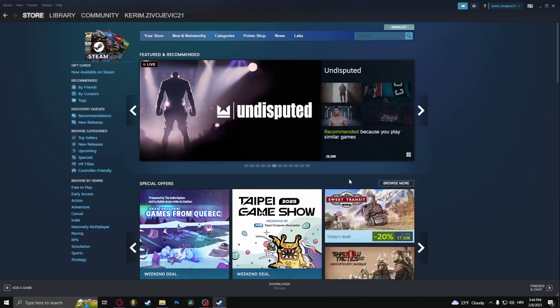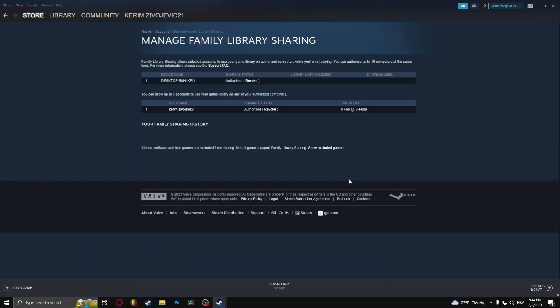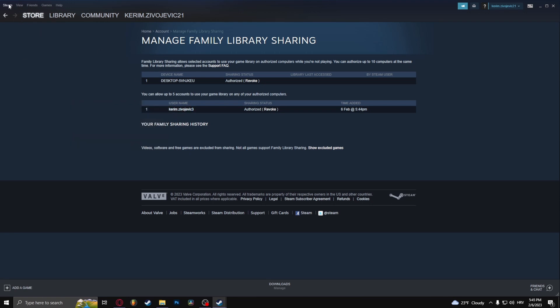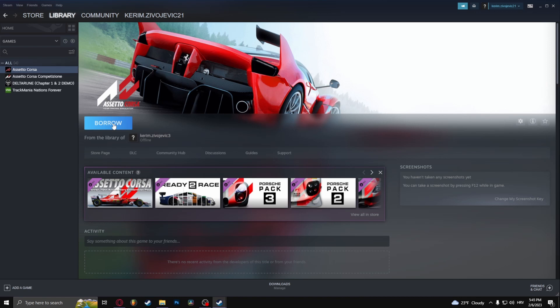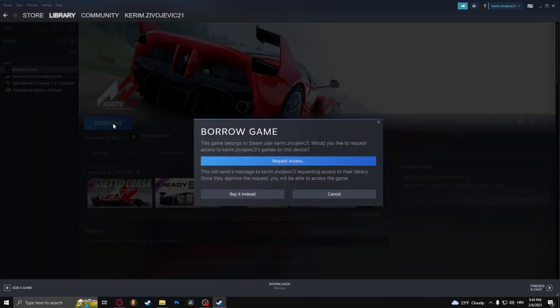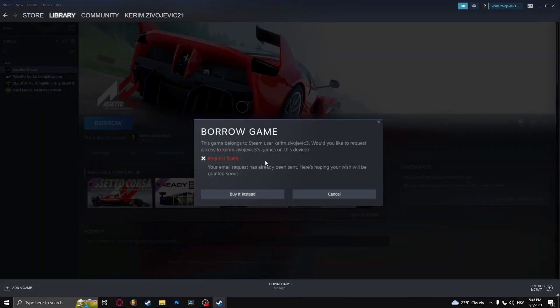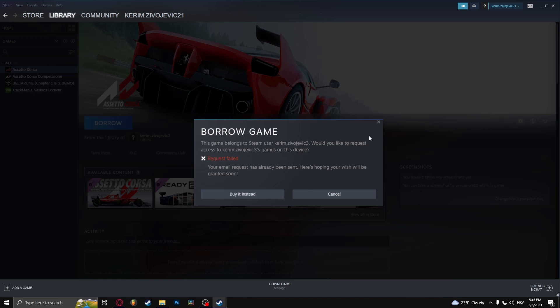You can also click 'Manage other computers.' I did this on my other account and here, let's go to Library. As you can see, this game you have to buy, but I'm on the account that doesn't have this game. So I'm going to click 'Borrow' and 'Request access,' and here it says 'Request access failed.'